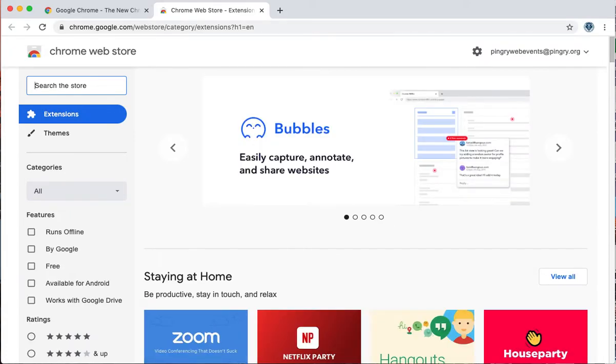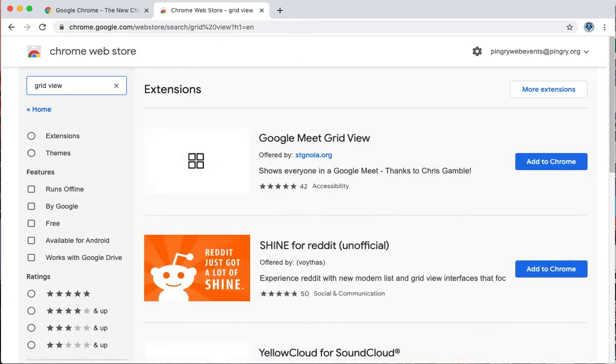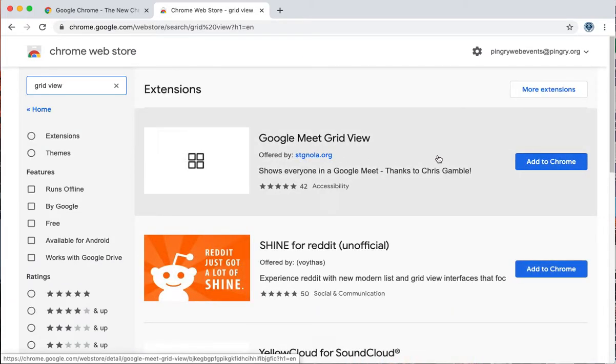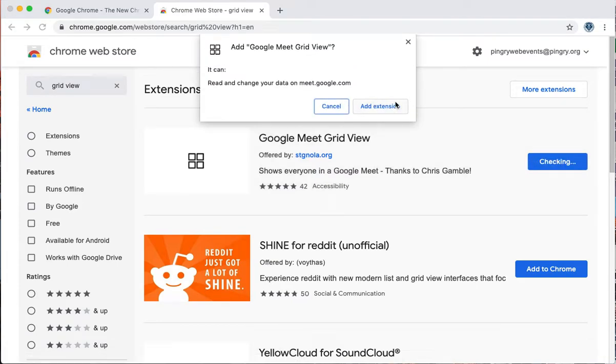First one is grid view. That has gotten very popular on the Google Web Store the last couple days. This will give you the ability to have that classic Brady Bunch view where you can see a bubble for every person, a box for every person.